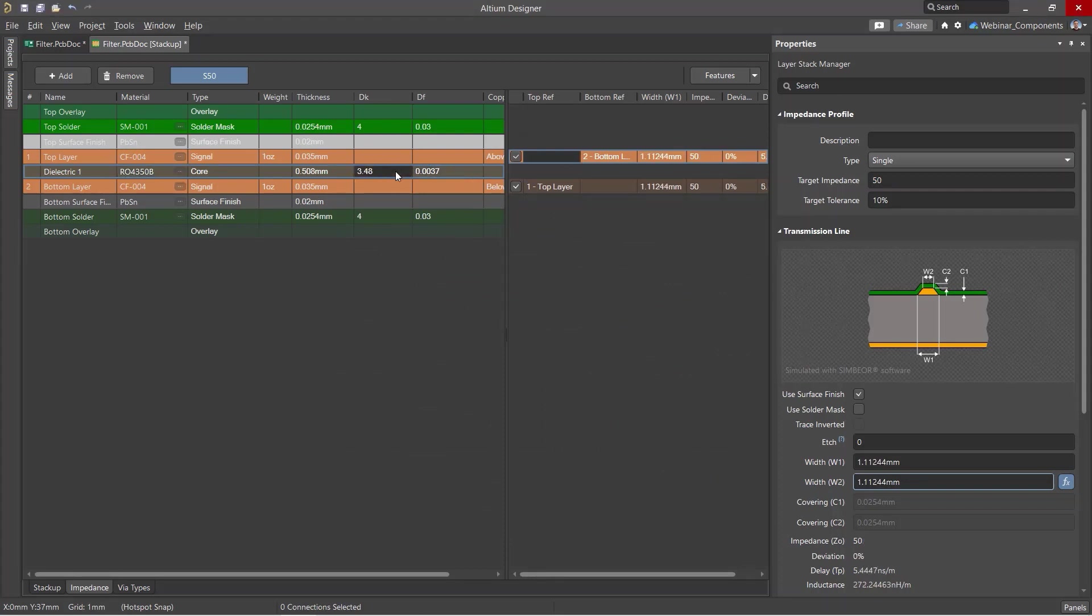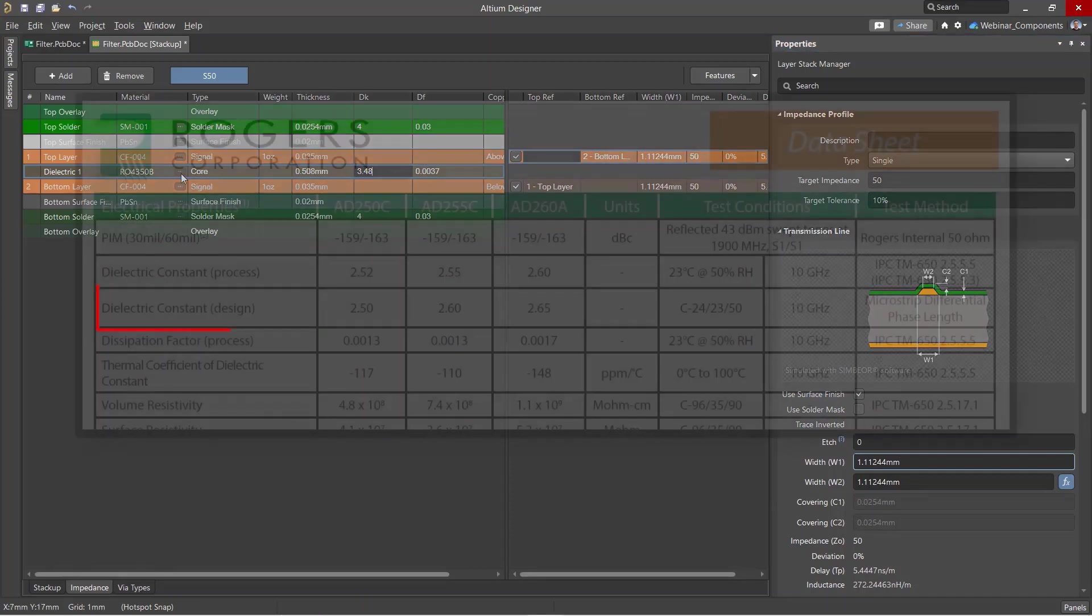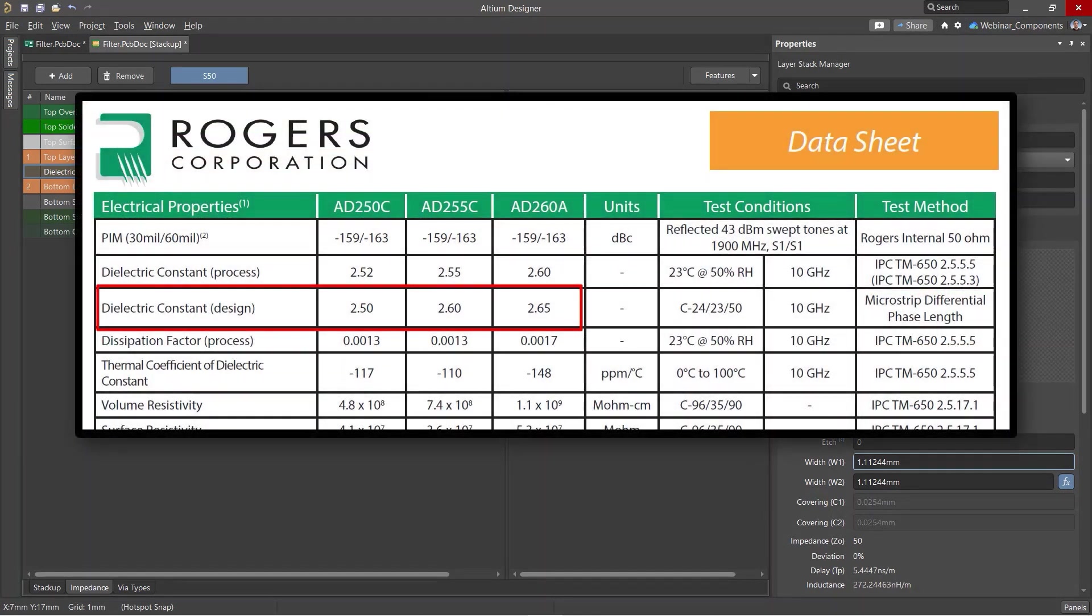One should note that a smaller dielectric constant requires a conductor have a larger width to hit an impedance target for a given dielectric thickness. Material manufacturers produce laminates with dielectric constants ranging from 2 to over 10.